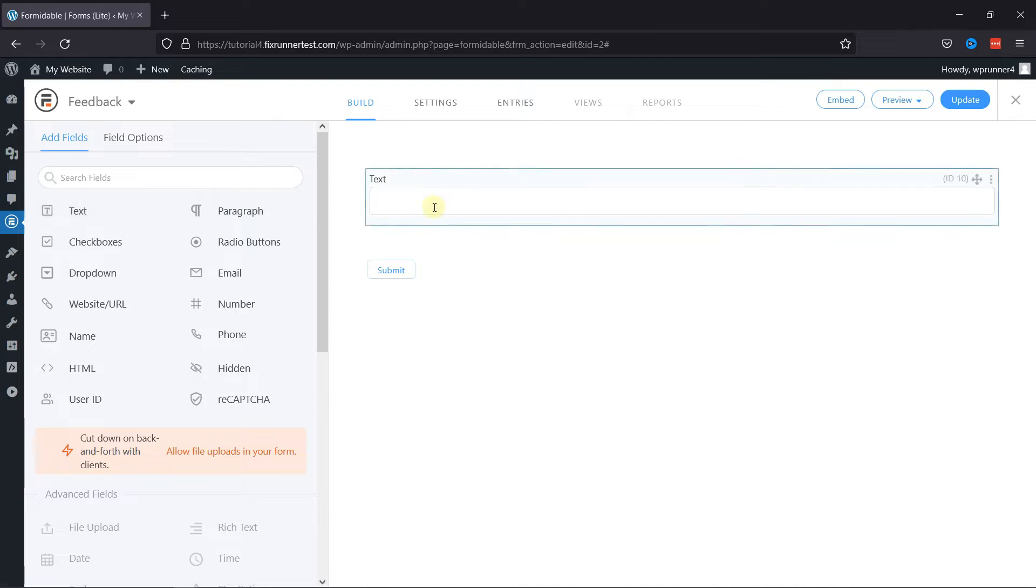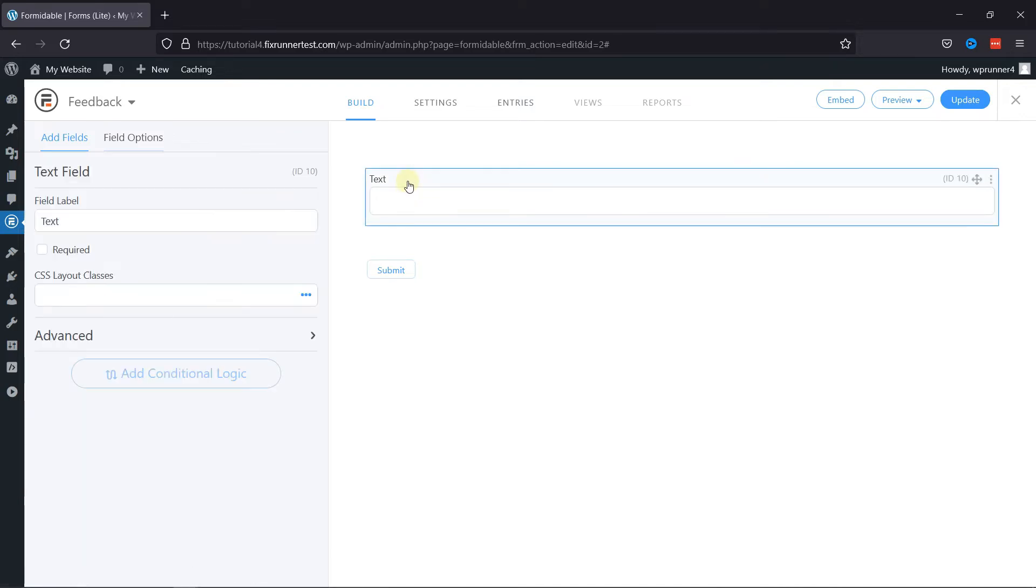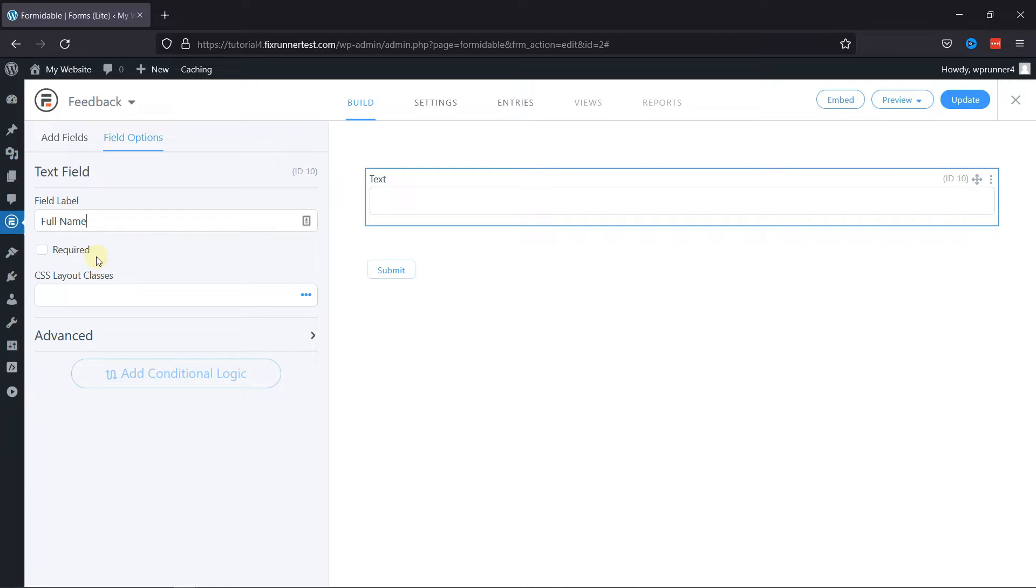To configure the field settings, you simply need to click on it, and on the left side you can see the field-related settings. Here you can edit the field label like this. You can make this field required by checking the checkbox here.